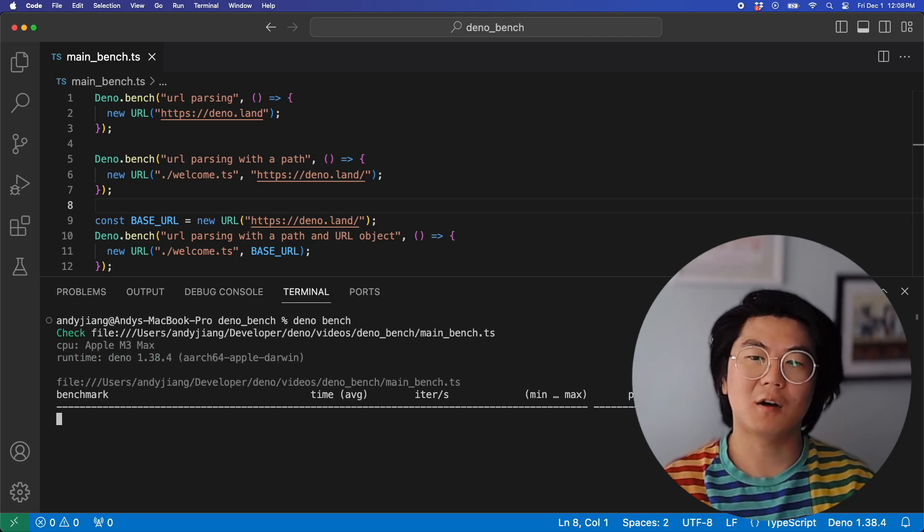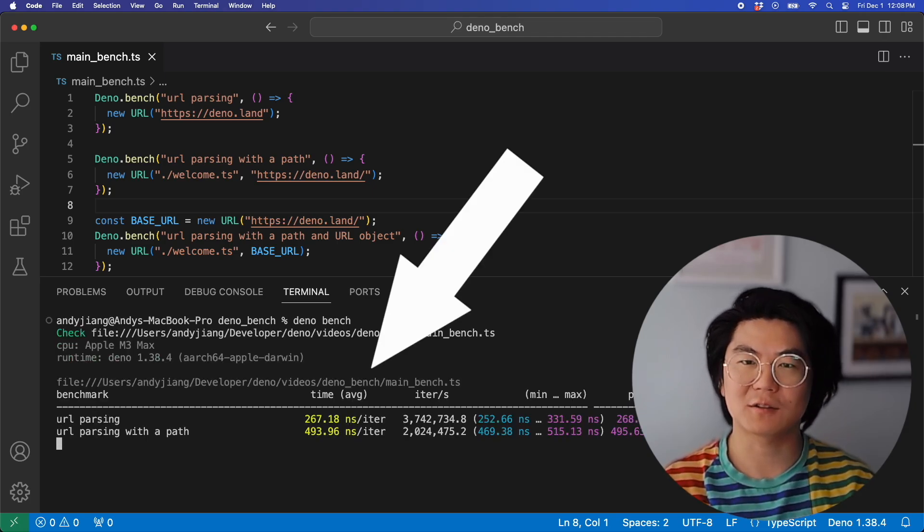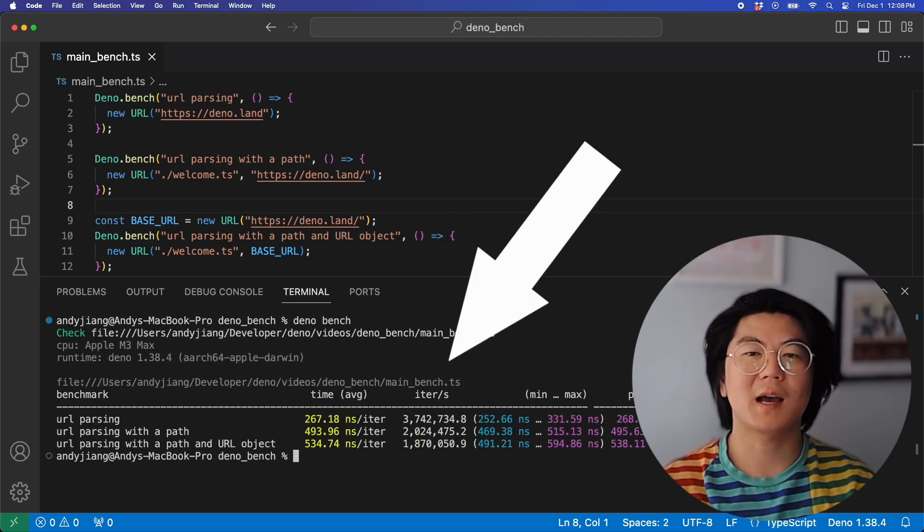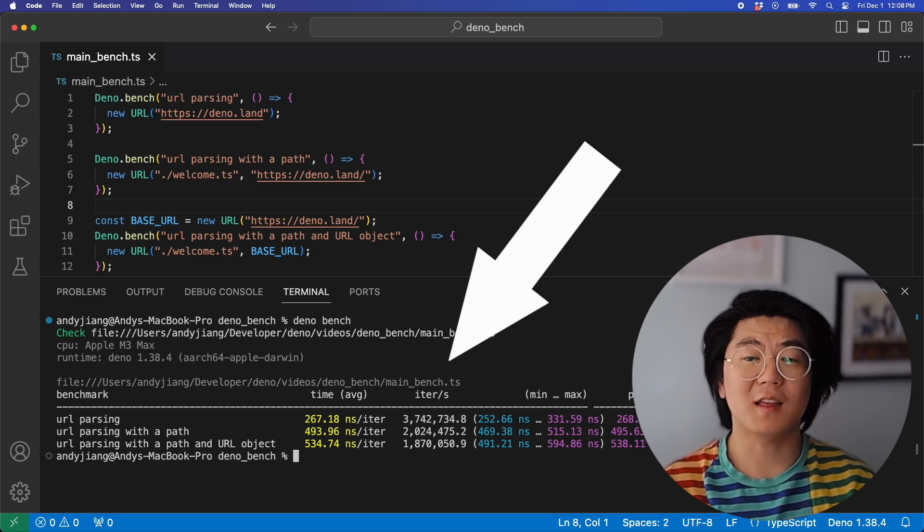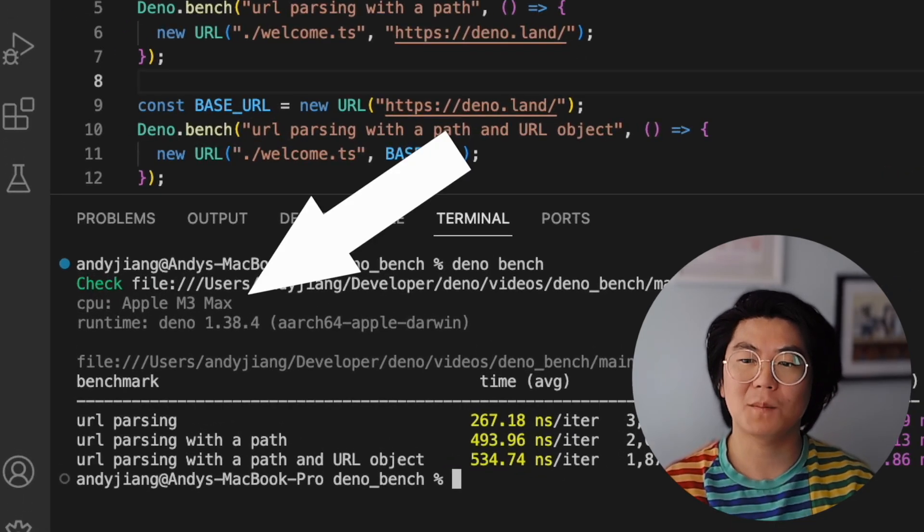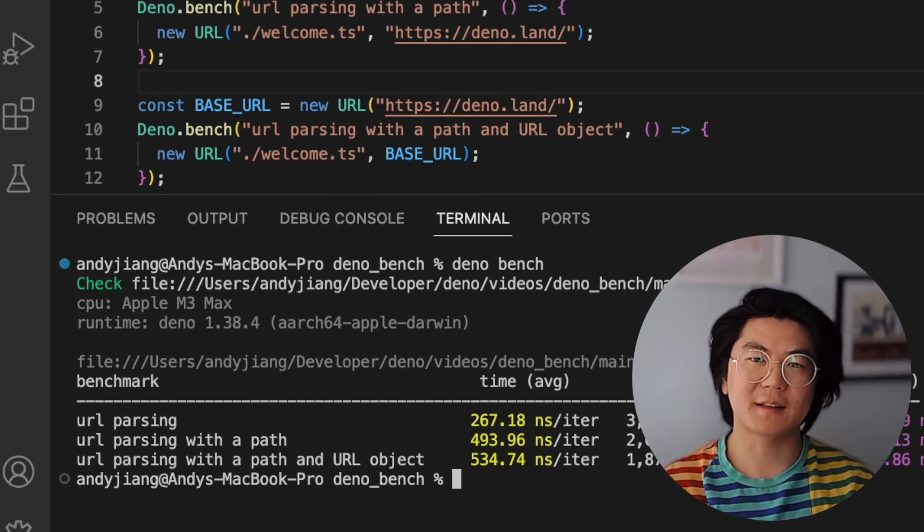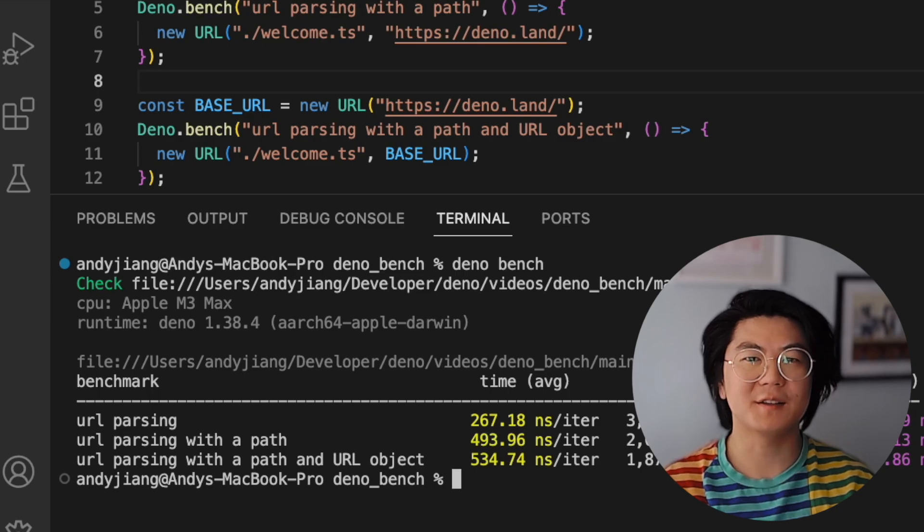The results show how long it takes each benchmark in nanoseconds as well as how many iterations per second. It also includes the CPU chip and the runtime. The results indicate that the first approach is the fastest.